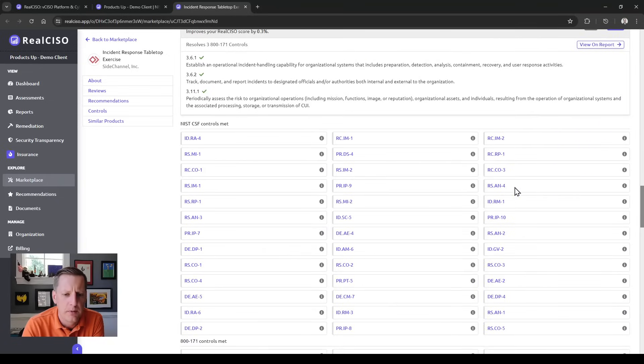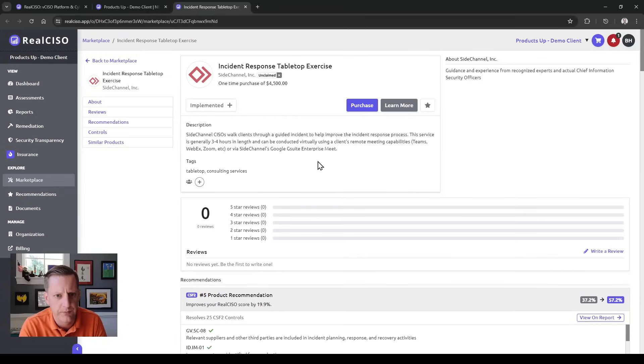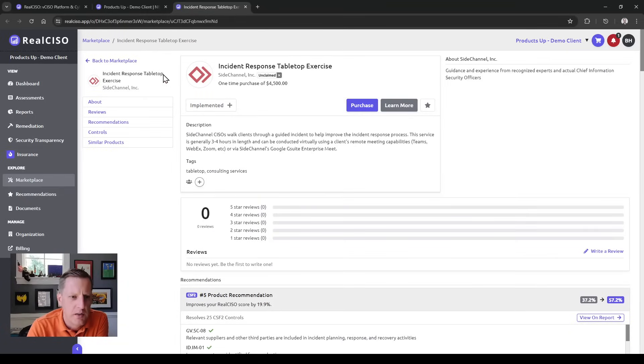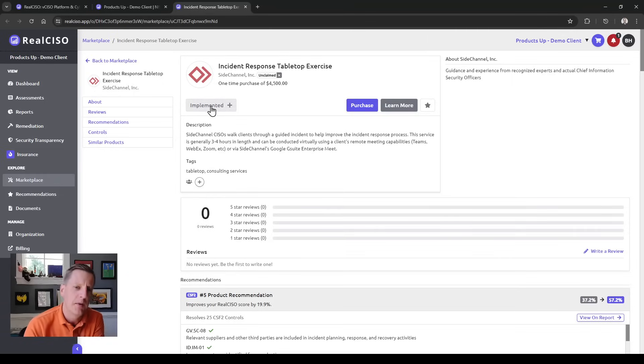You'll be able to see all the controls met by implementation of this product or solution. As an affiliate or partner, you're actually able to put your own solutions into here and map those controls as well, so we can work with you on that.